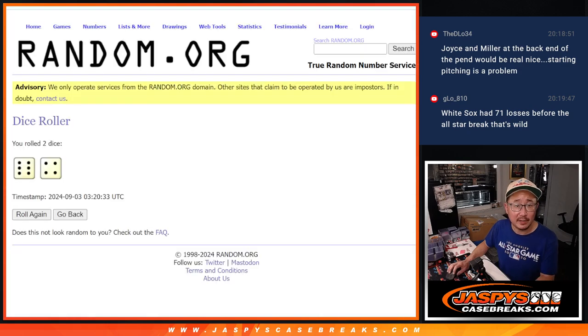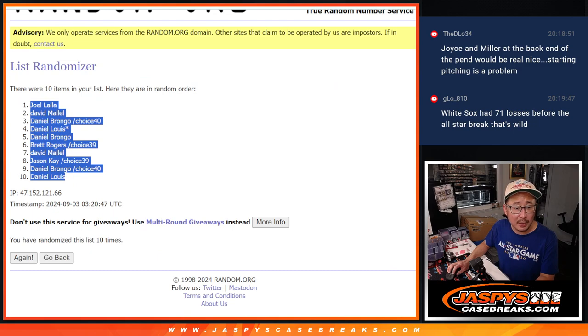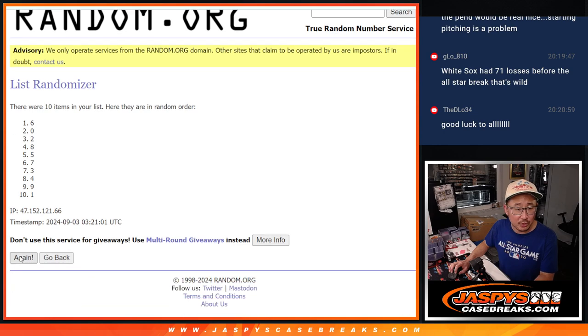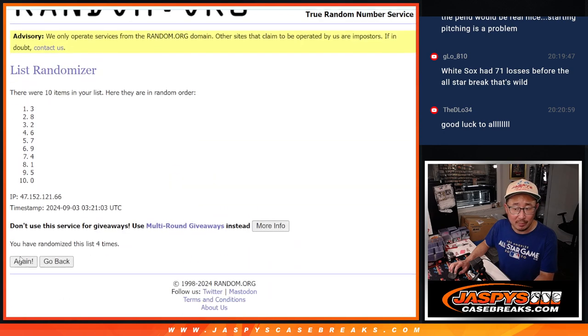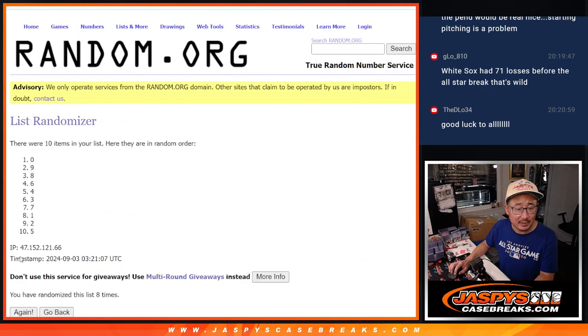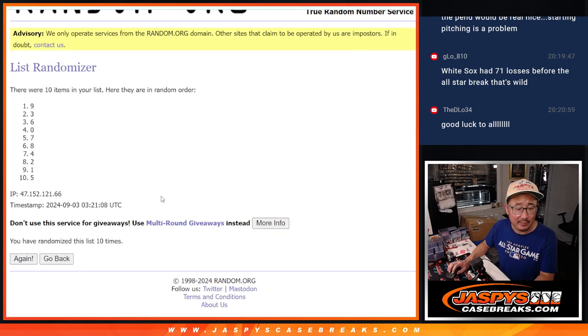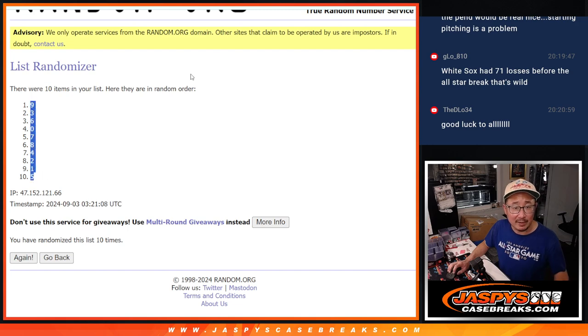And then six and a four, ten times for the numbers. One, two, three, four, five, six, seven, eight, nine, and tenth and final time. Nine down to five.